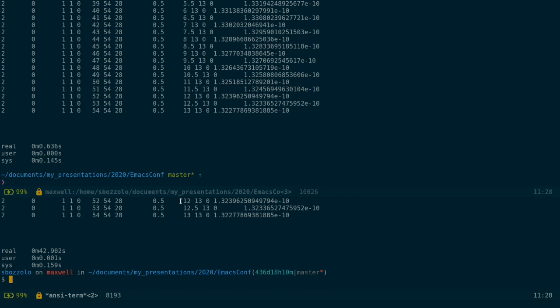But that's not the main benefit or the only benefit of using this external library. The second big benefit is that vterm has support for all the escape codes that xterm has support for. So vterm is essentially like running xterm inside an Emacs buffer.